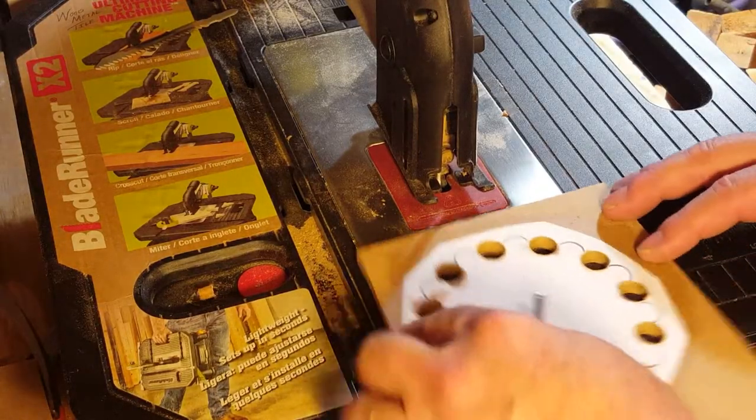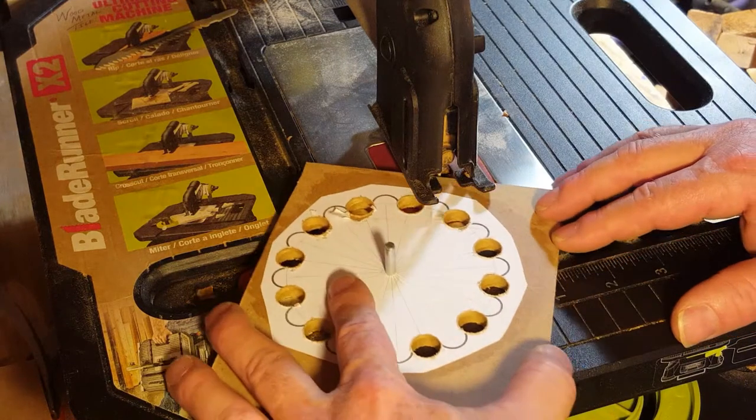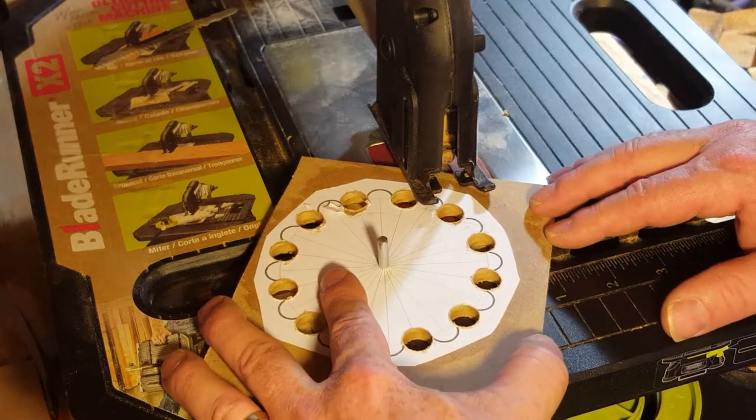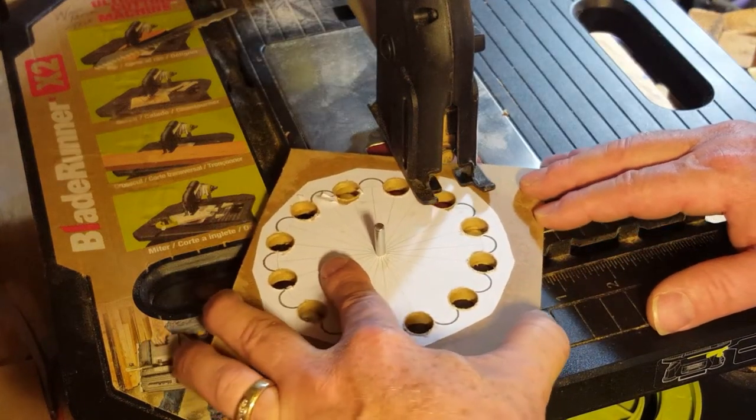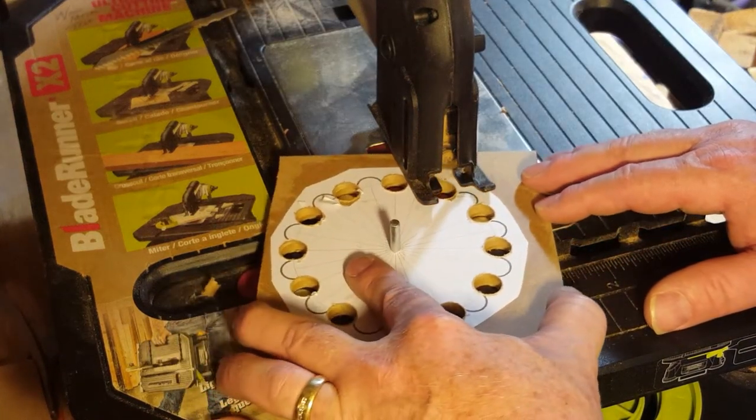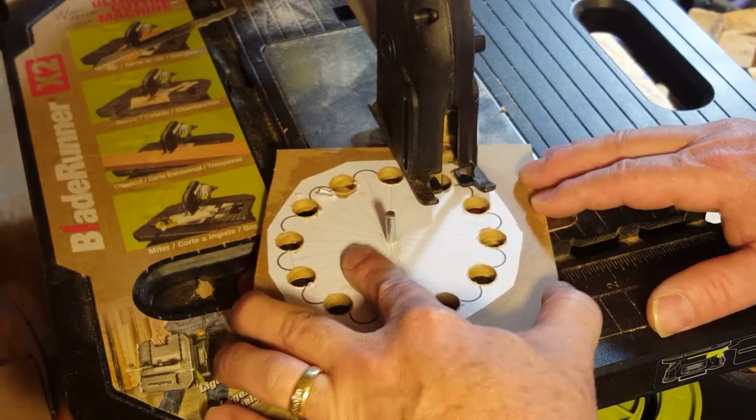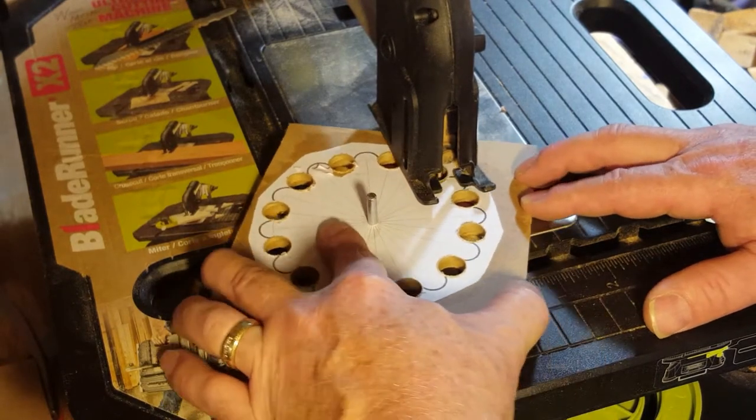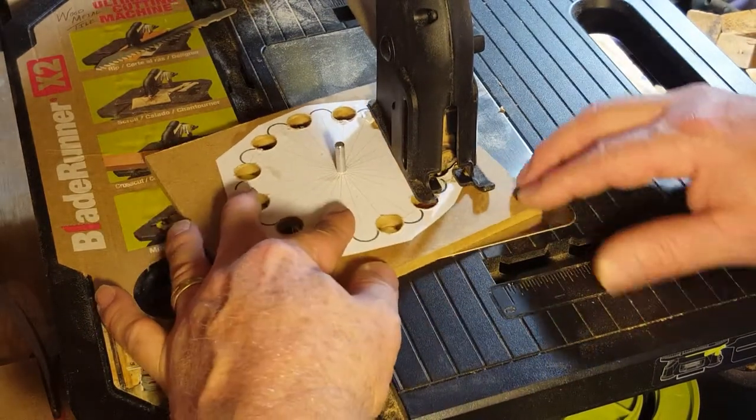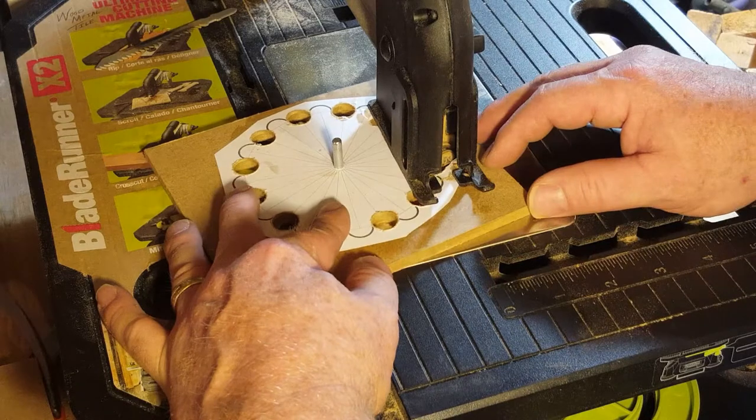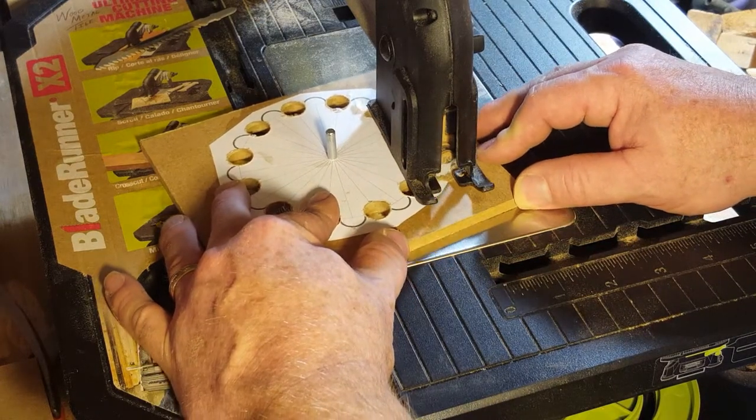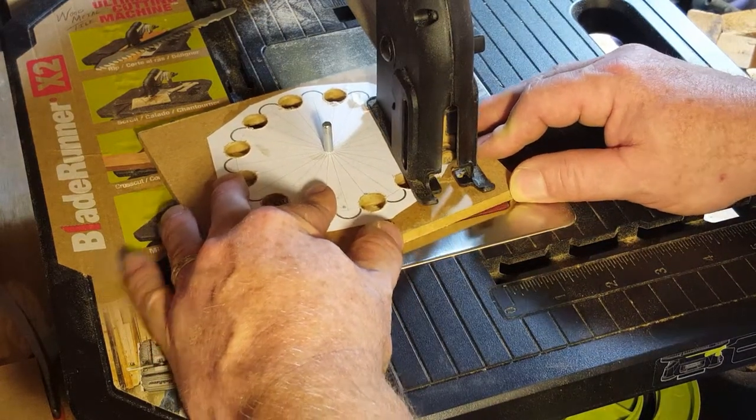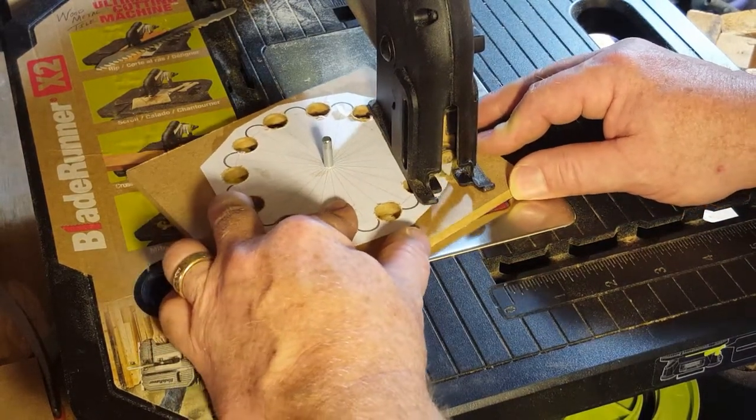The holes drilled down, now it's time to cut away the waste material. Again I go to the Blade Runner to do that. Just making some real rough cuts here just to try and get most of the waste material around the teeth cut away.